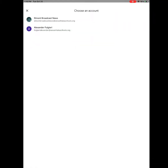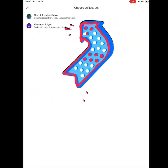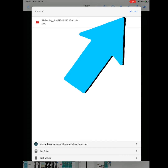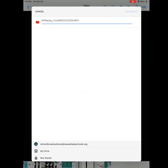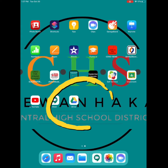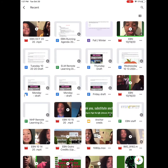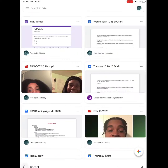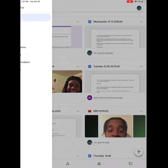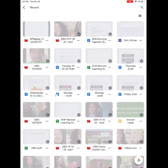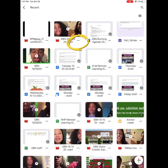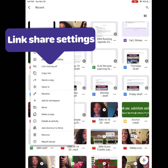Once you click Share, make sure you're in your Salonica Schools account and click Upload. Open Google Drive and locate your video. Click the three dots and check that link sharing is on.